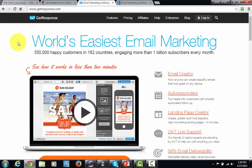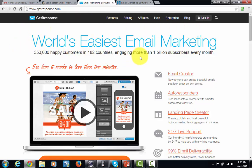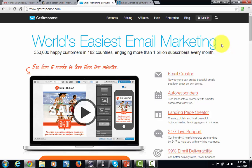One autoresponder company that's friendly to internet marketers is GetResponse, and you'll actually see a number of large-scale marketers using GetResponse. It's a great company to use in order to send emails to your customers and prospects. It'll have everything that we need that we're going to be talking about in this course.